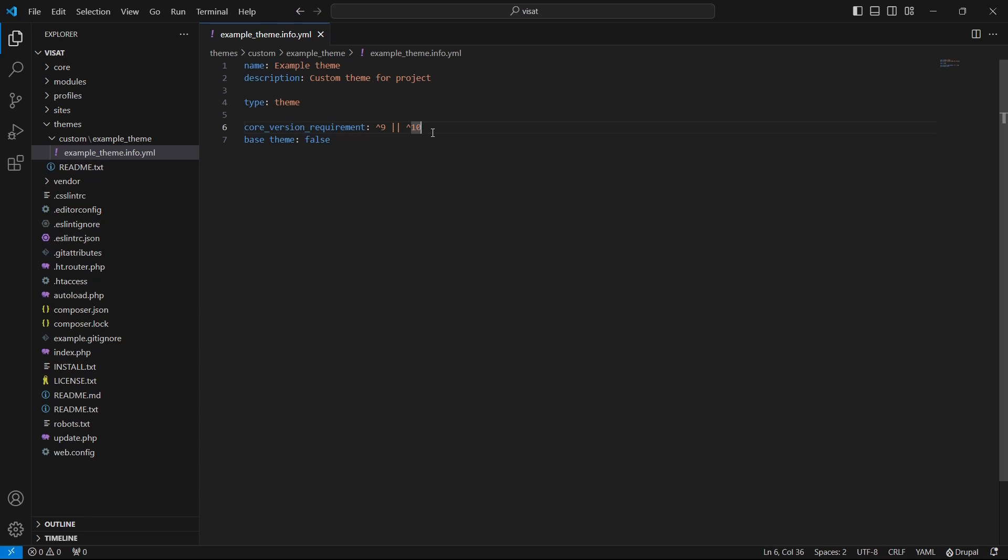And we have also base theme. It is identifying from which theme will inherit resources such as CSS, JavaScript templates, etc. False means that the base theme is not used.